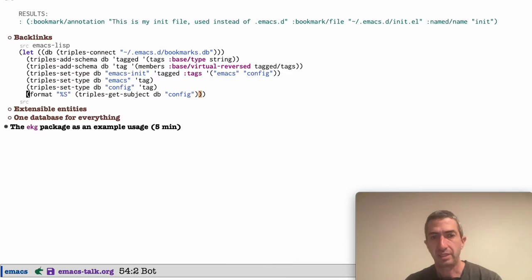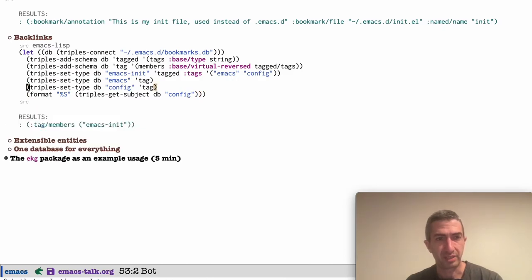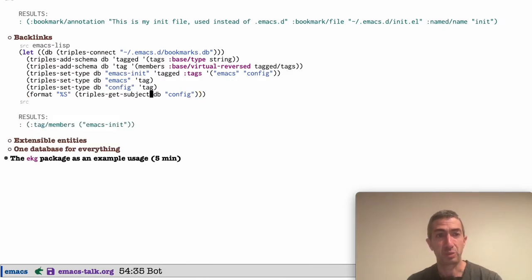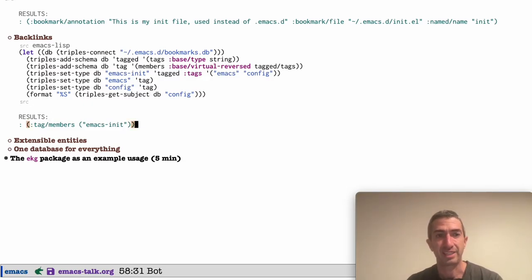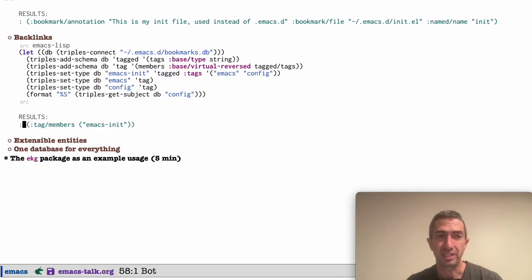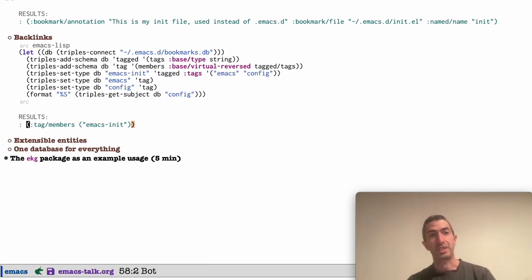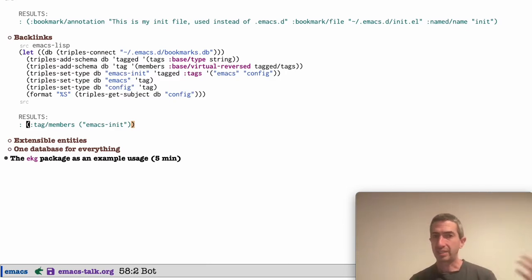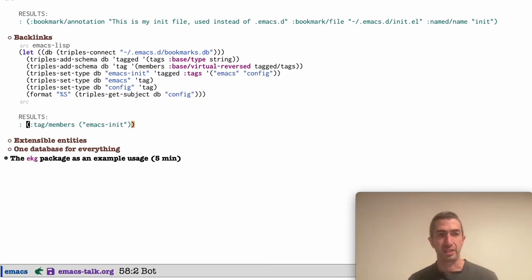And what you should see, let's try it out. We got the subject config, which we've set no data on. You can tell we're not sending any data, but if I get that subject, the result is that it says its members are Emacs init. That's what a virtual reverse property. And as we tag more things, this just continues to work because it's just doing a SQL query here.